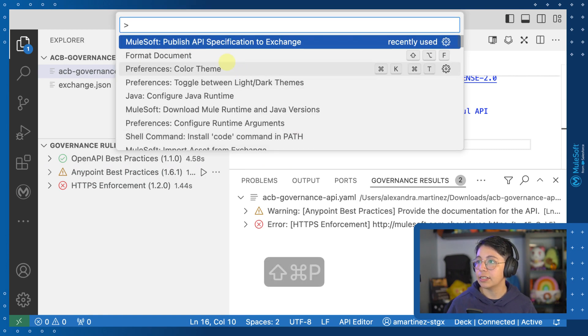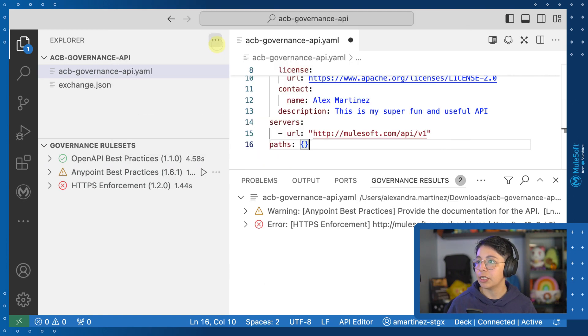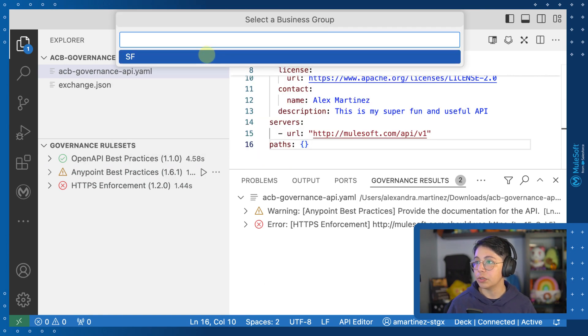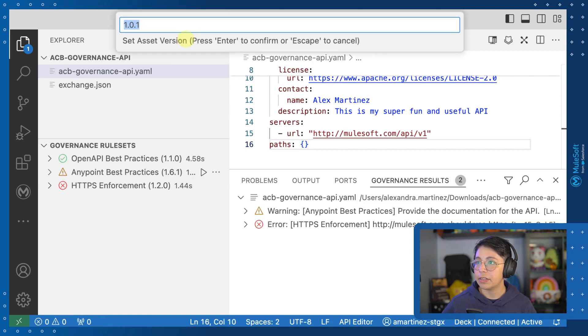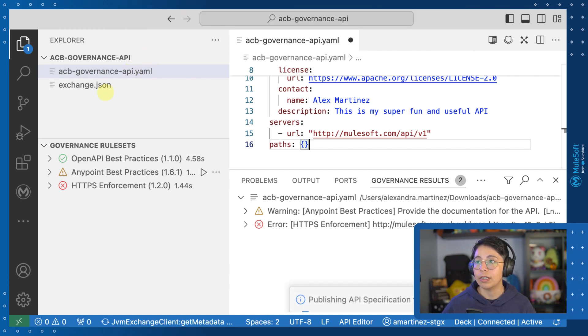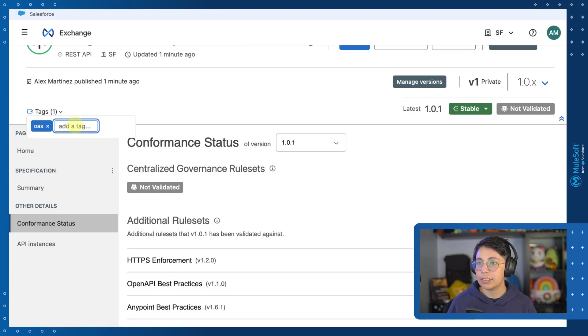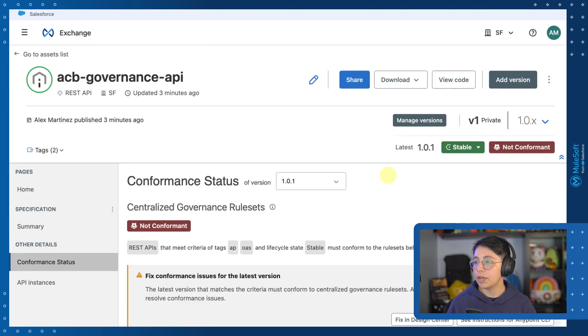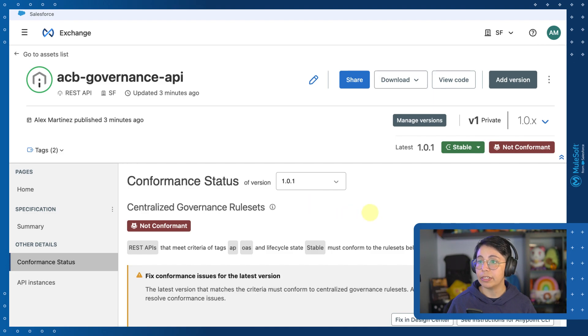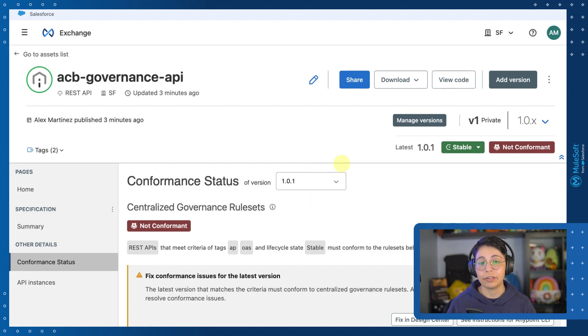So again, let's go to publish API specification to exchange. And let's leave everything as it was, but notice that now the asset version is 1.0.1. So let's add the tag AP. And after some minutes, we can see that our version 1.0.1 is not conformant because we sent it with an error.